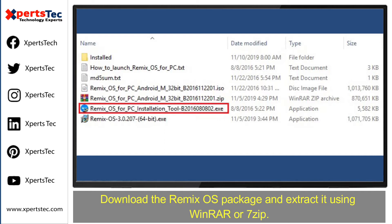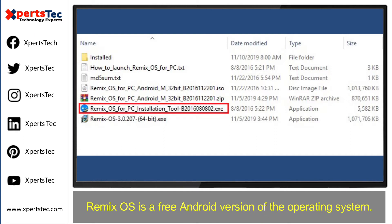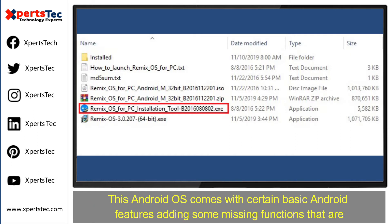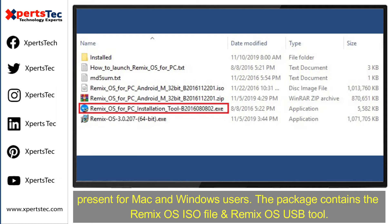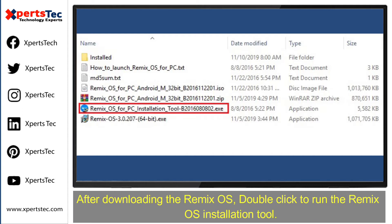Extract it using WinRAR or 7-Zip. Remix operating system is a free Android version of the operating system. This Android operating system comes with certain basic Android features, adding some missing functions that are present for Mac and Windows users. The package contains the Remix operating system ISO file and the Remix operating system USB tool.